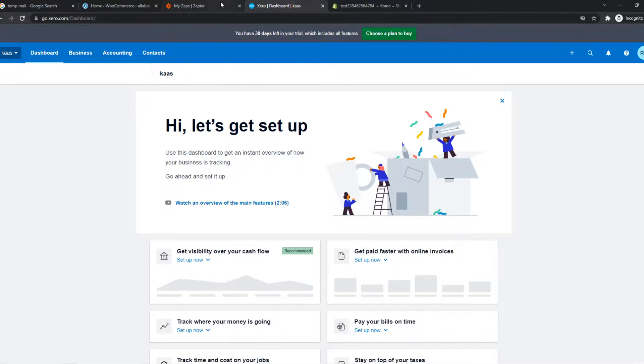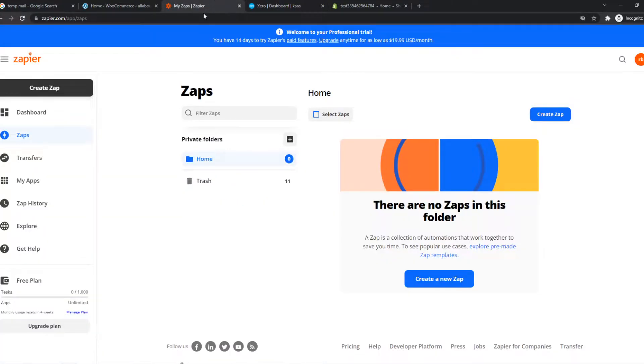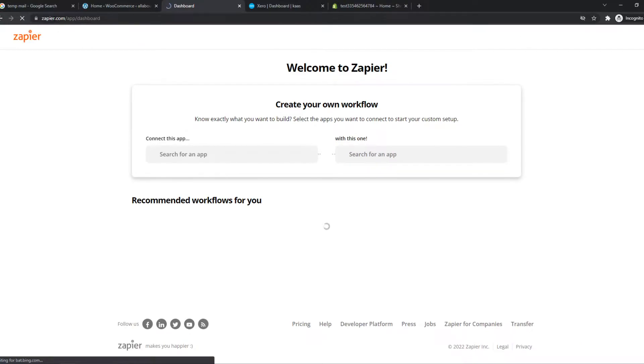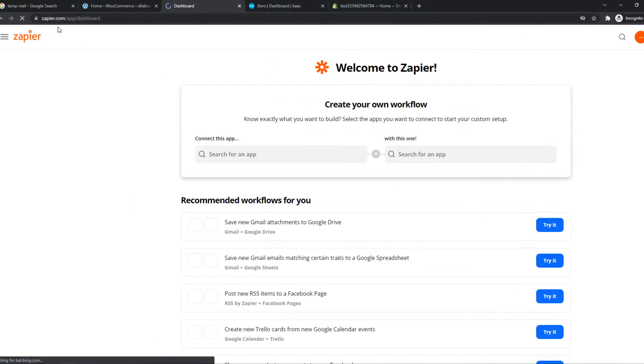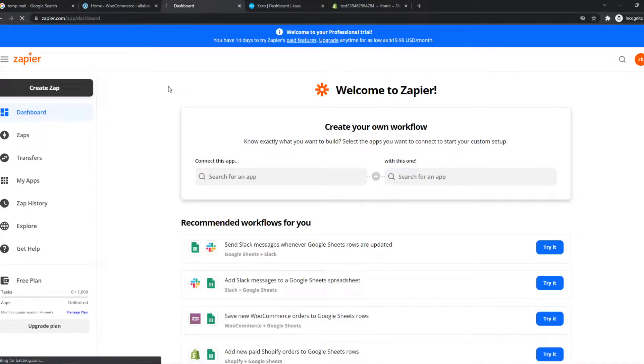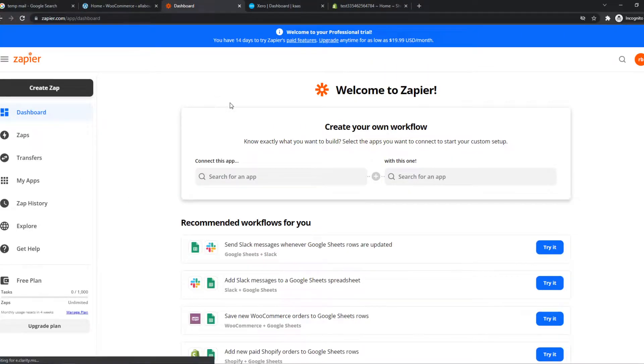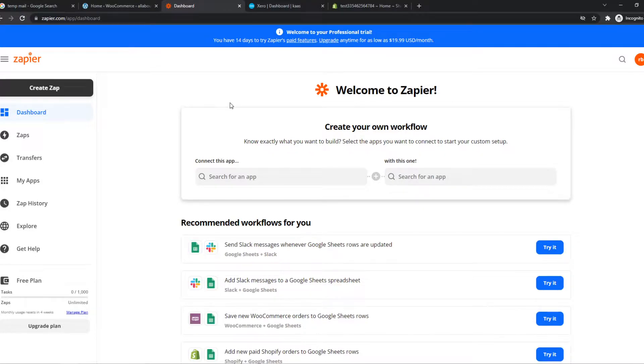And you want to go to the link in the description or search for Zapier yourself. You can write it like this, Zapier. And it's basically a tool where we can integrate different platforms with each other.